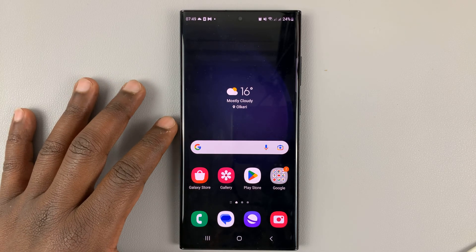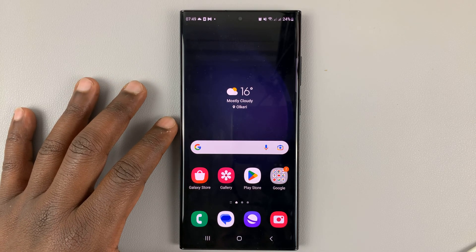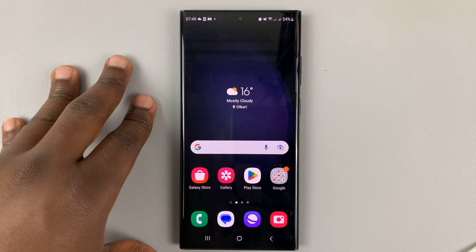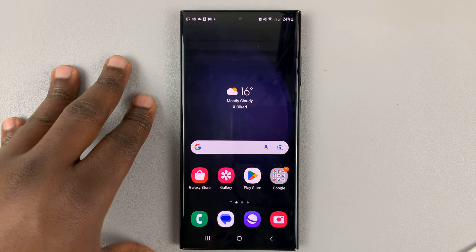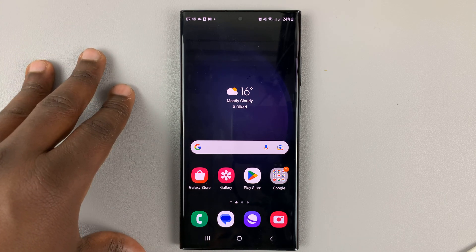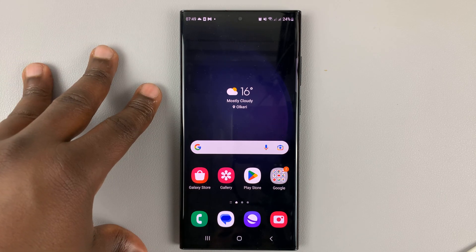I have the Samsung Galaxy S23, and I'll be showing you how to open and read PDF files on this phone.